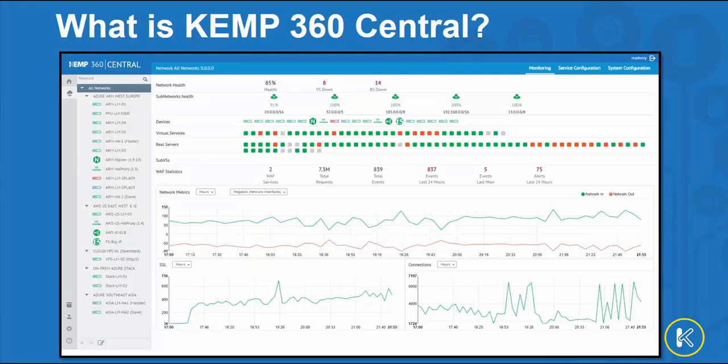KEMP 360 Central provides customers with the centralized management required to operate their application delivery infrastructure, whether running just Loadmaster line of ADCs or multi-vendor environments. Customers running their applications across multiple sites and/or clouds can gain real-time visibility with KEMP 360's single pane of glass and application delivery dashboard.